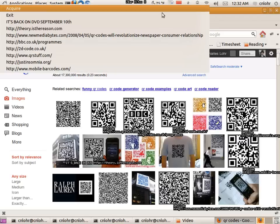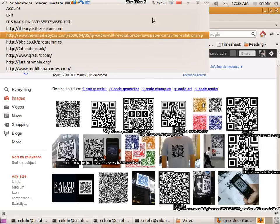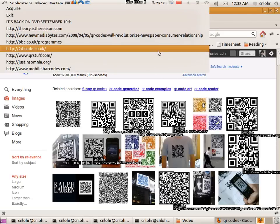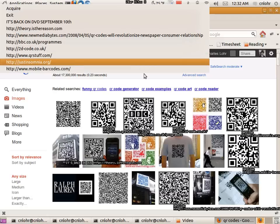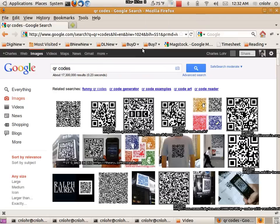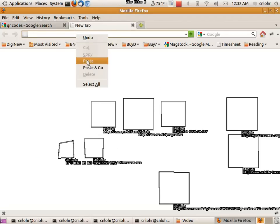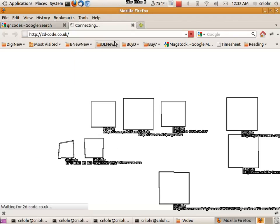Now at any point I can right-click on it and copy any of the hits on the screen. So if I wanted to copy, say, the 2D code one, I can just click there and open a new page, paste and go.